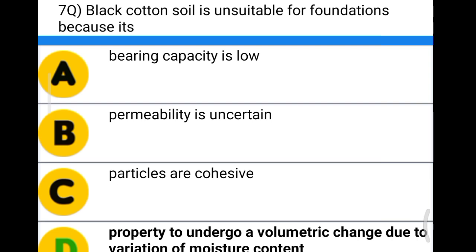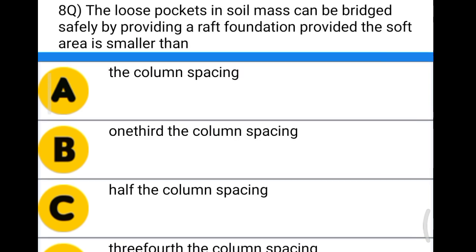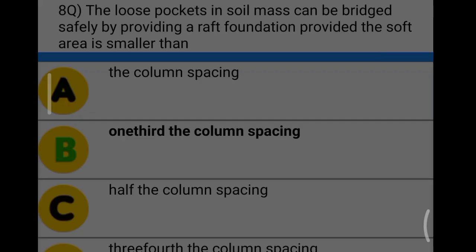Next question: the loose pockets in soil mass can be bridged safely by providing a raft foundation, provided the soft area is smaller than option A: the column spacing, option B: one-third of the column spacing, option C: half the column spacing, option D: three-fourth the column spacing. The correct answer is option B, one-third of the column spacing.